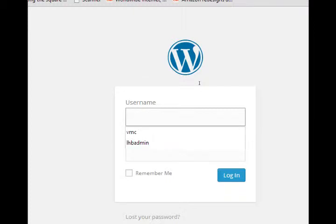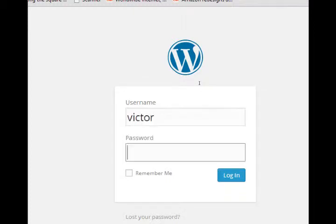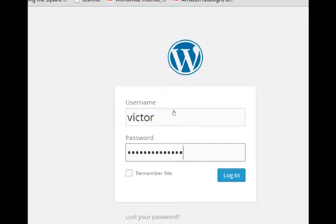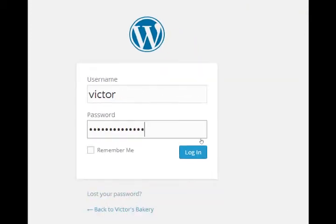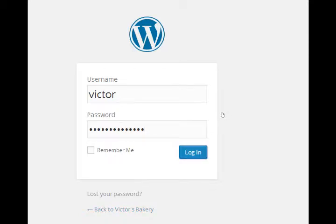So I'm going to log in with the username I made a moment ago and the password. You can select to remember me if you'd like. Login.